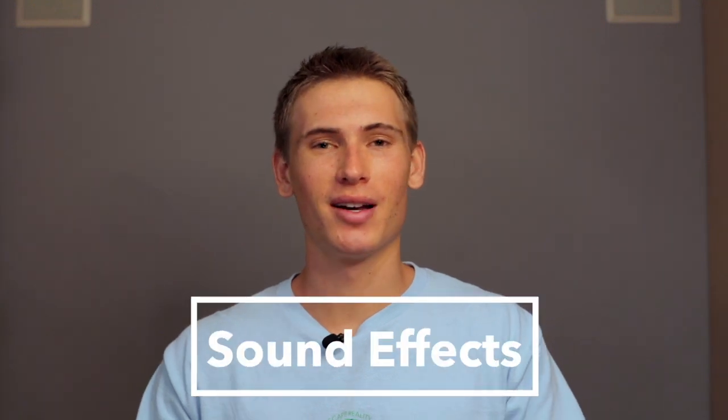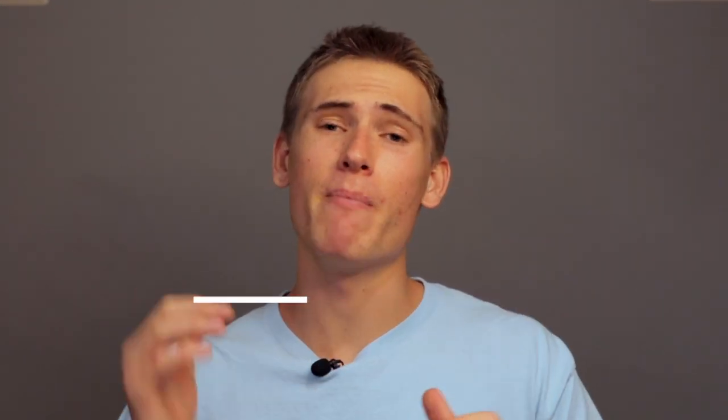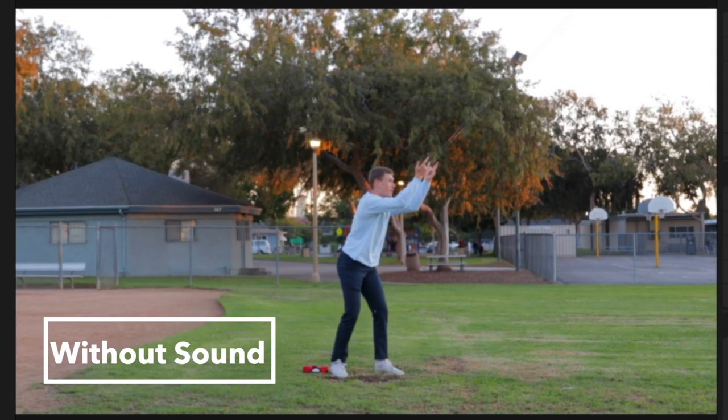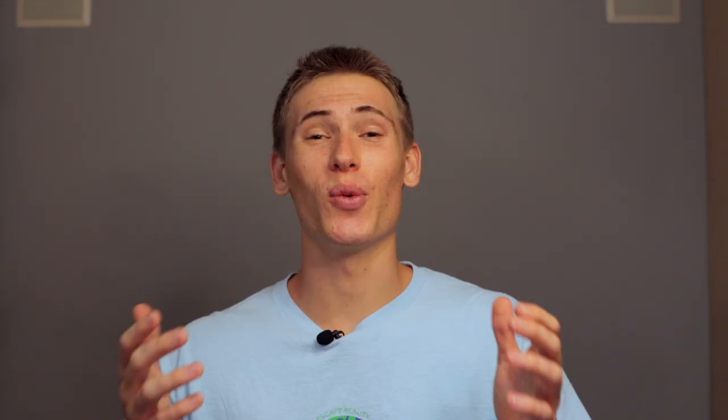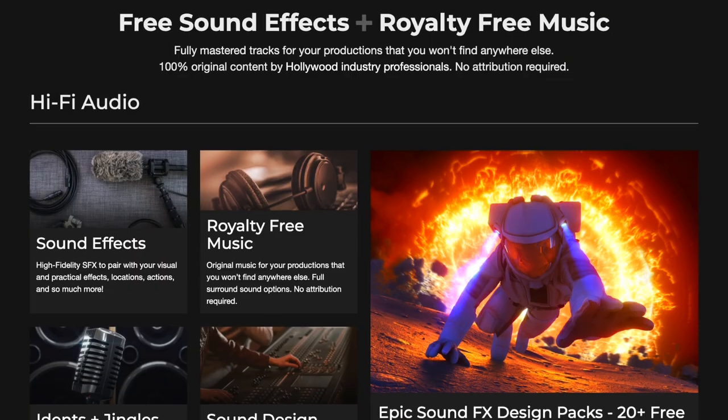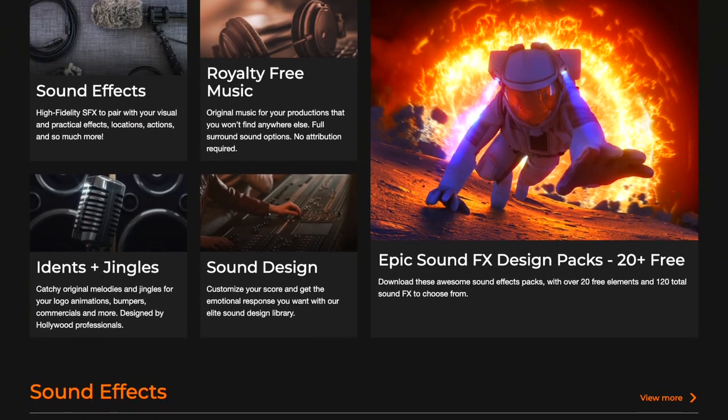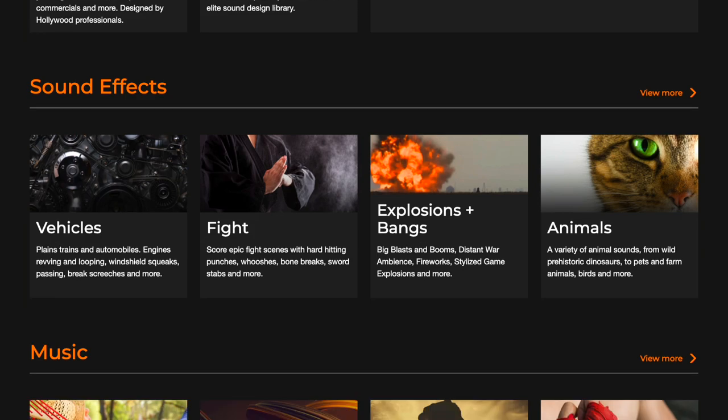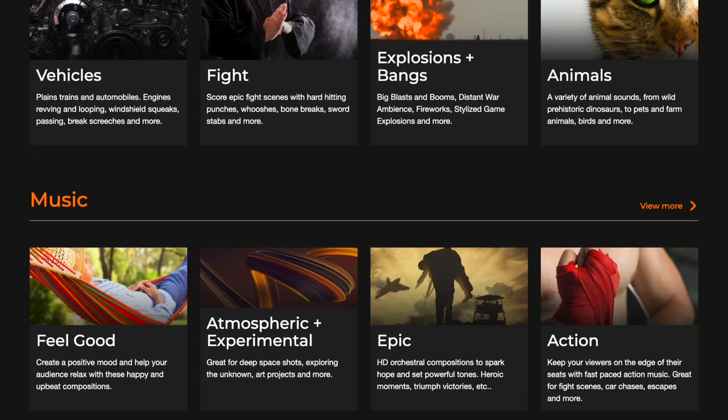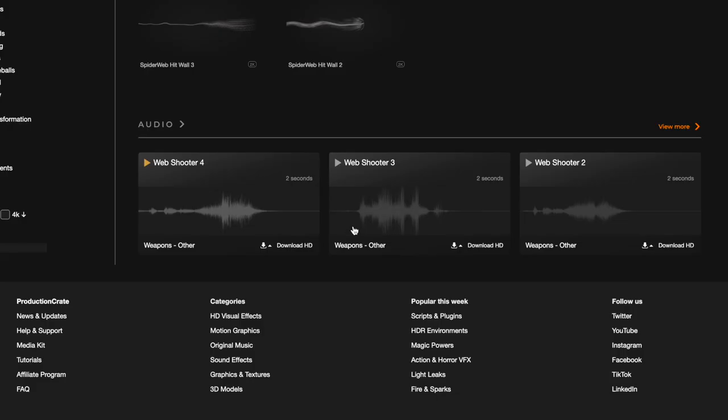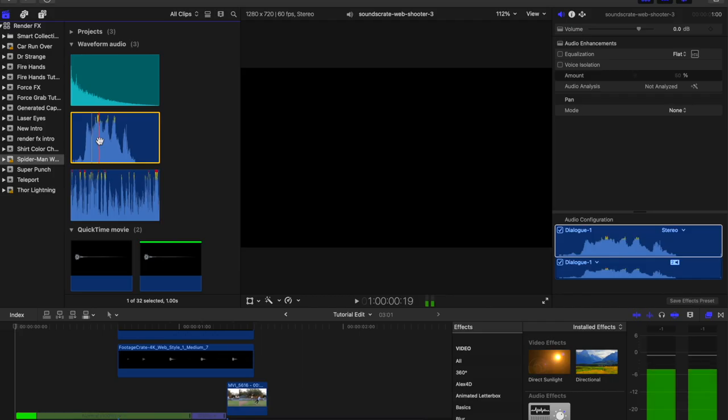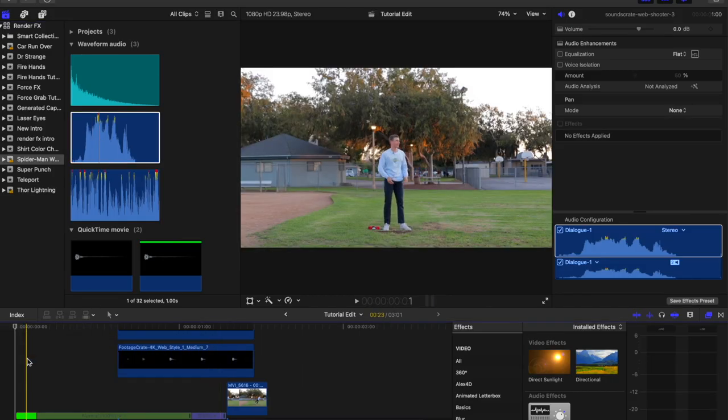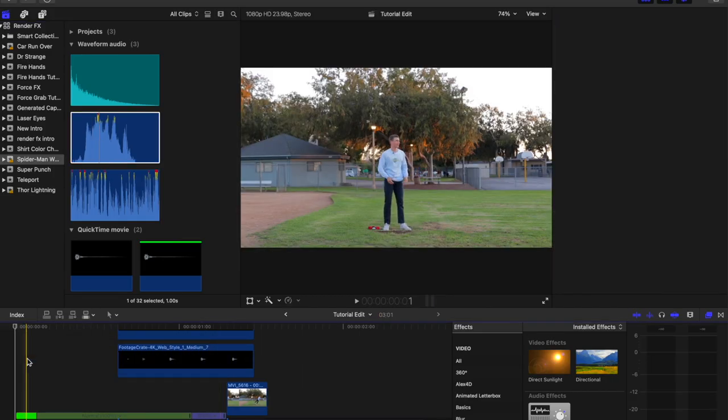Finally, for the most important step: sound effects. Sound is make or break for VFX. Here we'll show you the clip without sound. Here it is with sound. Footage Crate not only has VFX and motion elements but also has sound effects and music. Using the Web Shooter 3 sound effect from Production Crate, our Spider-Man web sling effect is now complete and you can enjoy your finished product.